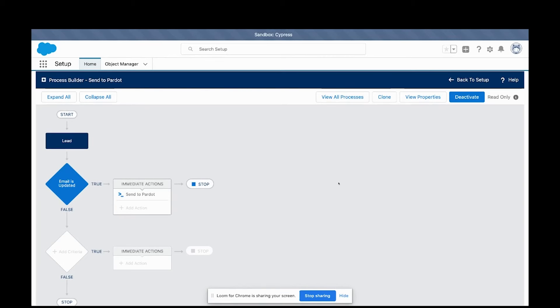Hello, this is Brandon with Cypress, and today I'm going to be going over the new selective sync feature that we've created. It's a tool called Webhooks by Cypress.